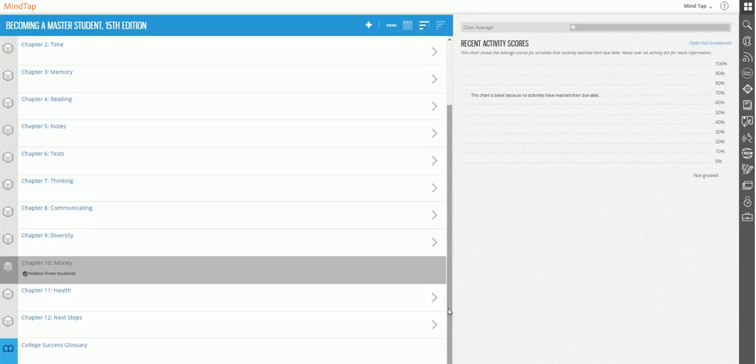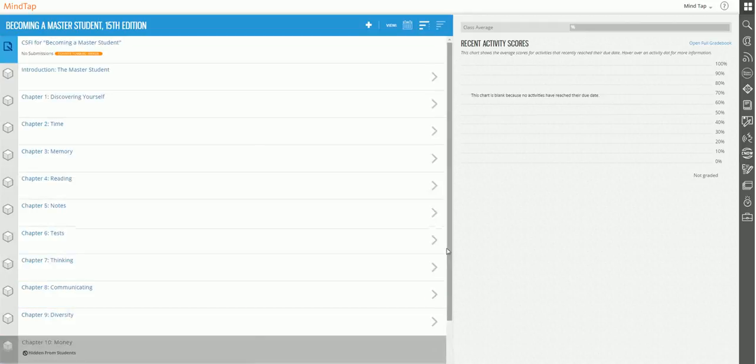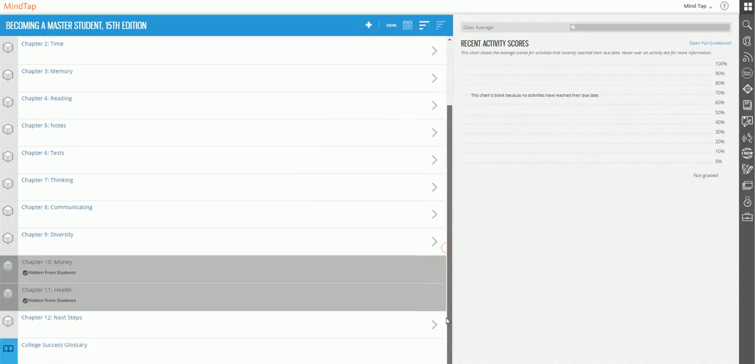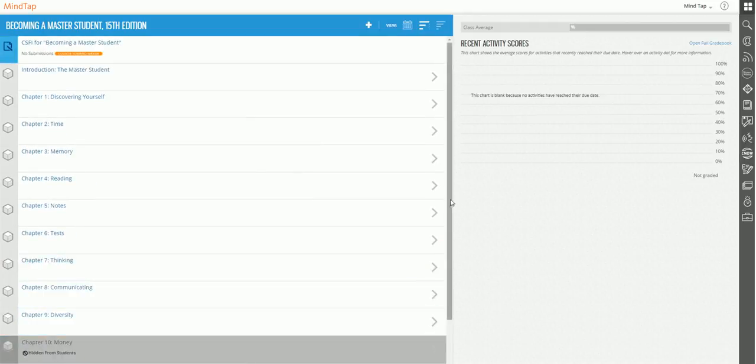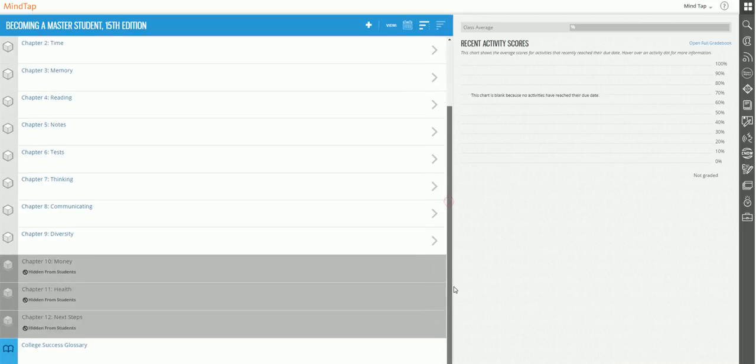All I have to do are the same steps for chapter 11 and 12, is click on the circle, and click on the circle for 12, and they're hidden.